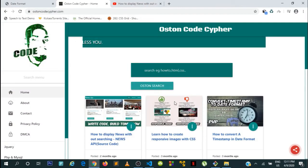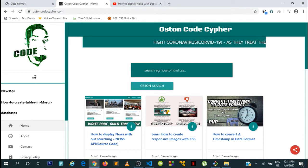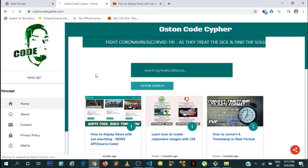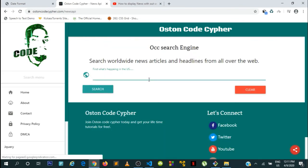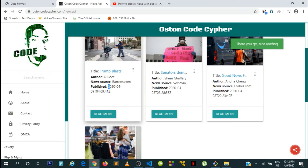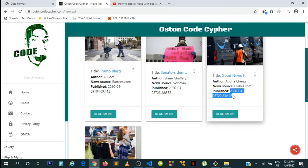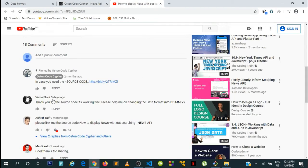Hey, what's up guys, welcome back to the channel. In this simple tutorial I'm going to be answering somebody's question. Let me first go to the News API because it's about the News API. I want you to take a look at the formatted date — how the News API gives us the published date. Let me search for Amazon so you can see what the News API returns back to us.